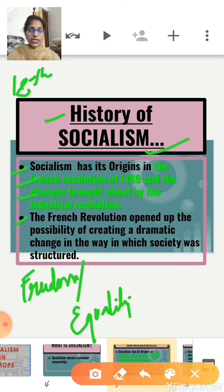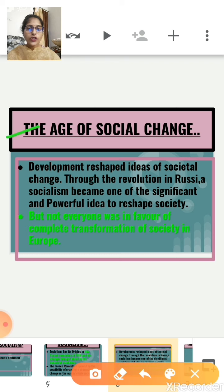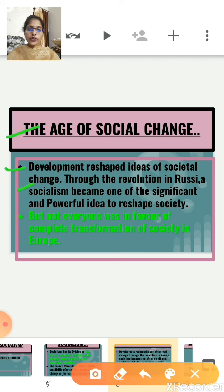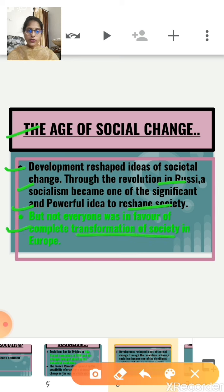The development in colonies in turn reshaped the idea of societal change. This chapter helps us understand the circumstances and effects of these changes. Through the revolution in Russia, socialism became one of the significant and powerful ideas to reshape society. But not everyone in Europe was in favour of complete transformation of society.